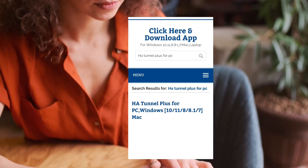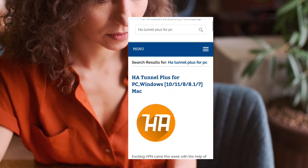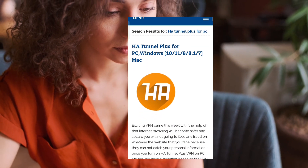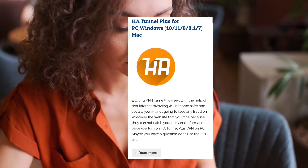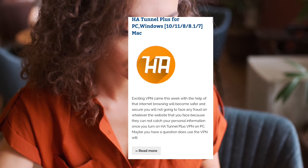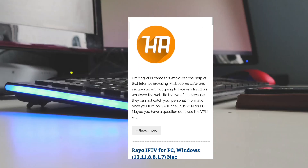Press enter and you can see the app icon appear. Down there you can see a 'Read More' option — just click on that.